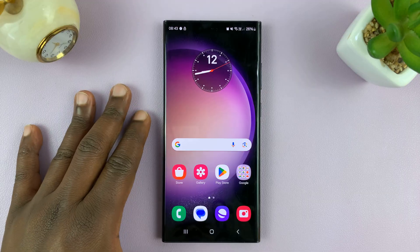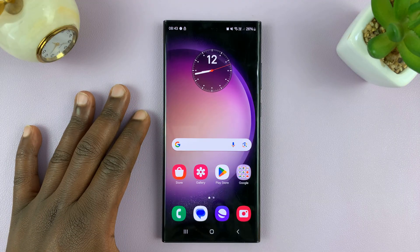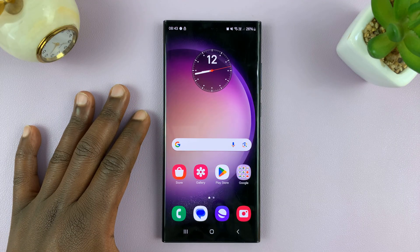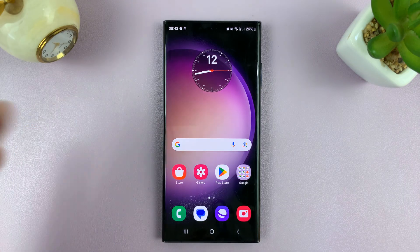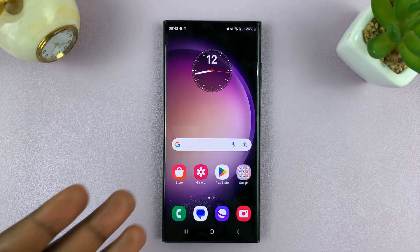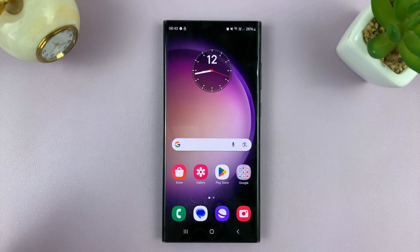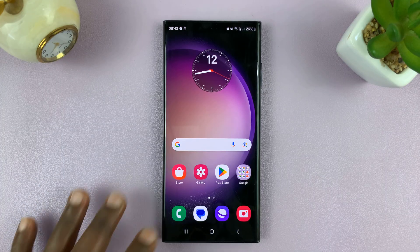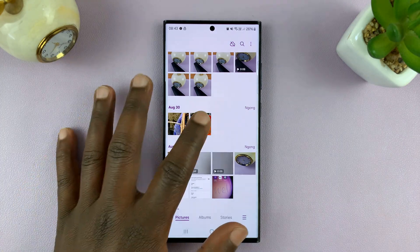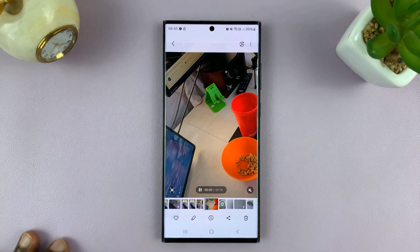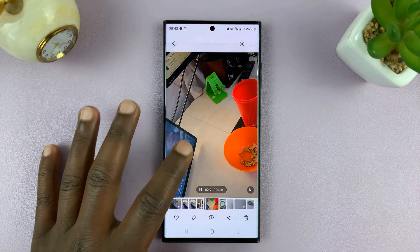For this tutorial, I'm using a Samsung Galaxy running Android 14, but it works more or less the same as any other Android phone. So simply go to your gallery and find the video you want to rotate.